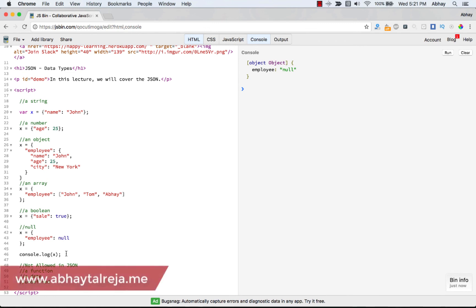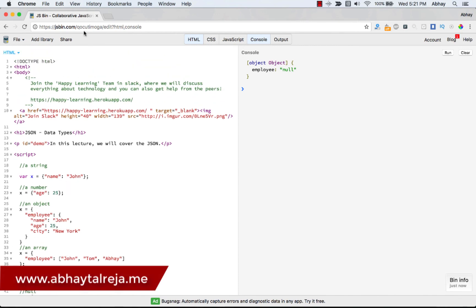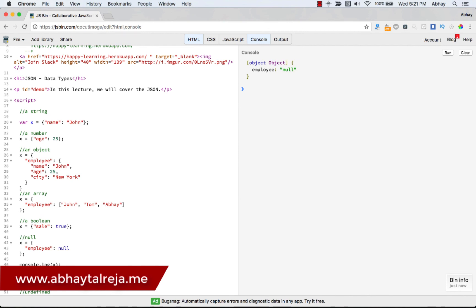I will be sharing this jsbin URL with you in the resources section so you have all the examples. If you have any questions on the data types we've covered for JSON objects, let me know in the Q&A section or comments below, and I will see you in the next class.